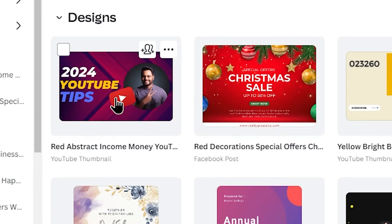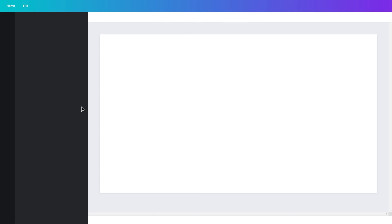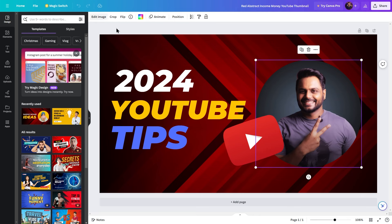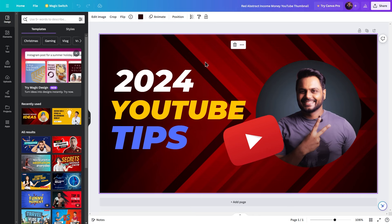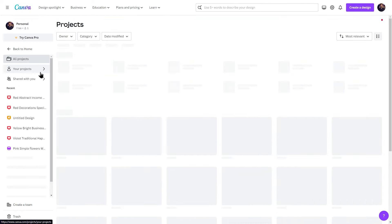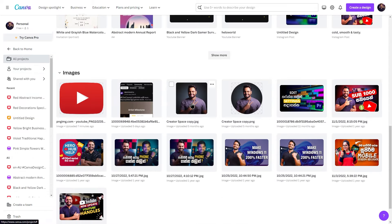From the home screen, go to Projects and scroll down. You will find the thumbnail template we created. Select it to open and continue editing. This saving feature is why creating a Canva account is important — your projects are saved and accessible across devices.